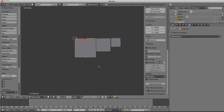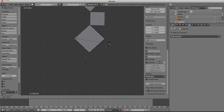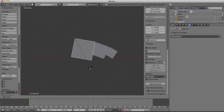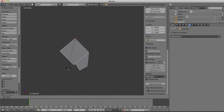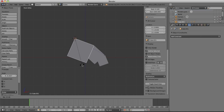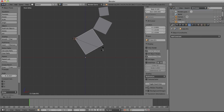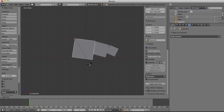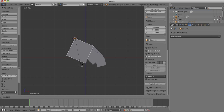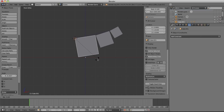Hit R and rotate, and you can see that you've got instant set driven key.